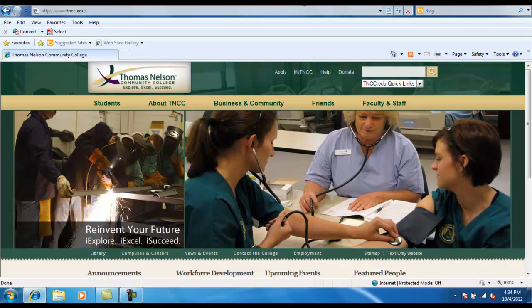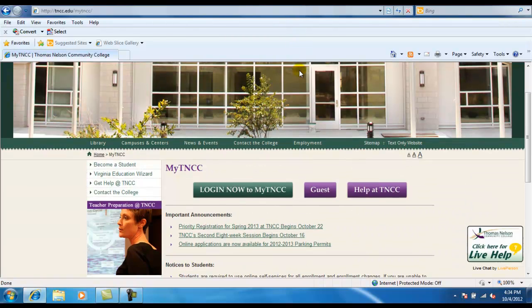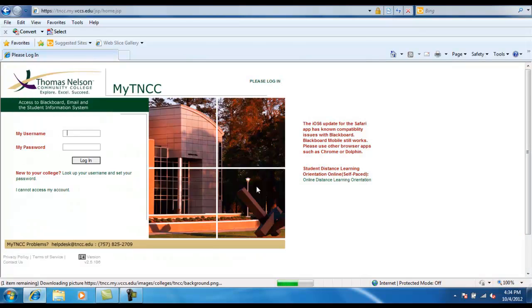Click on MyTNCC, and then click on Login Now to MyTNCC.